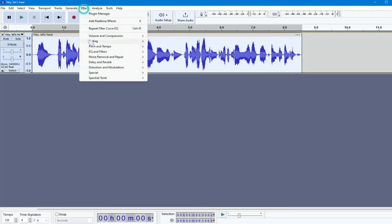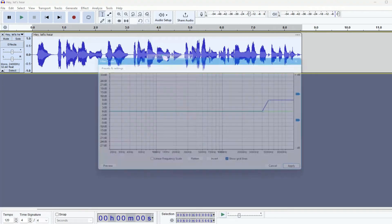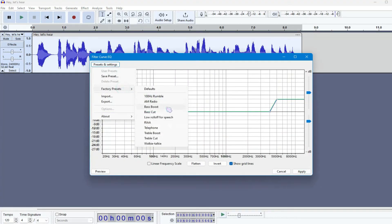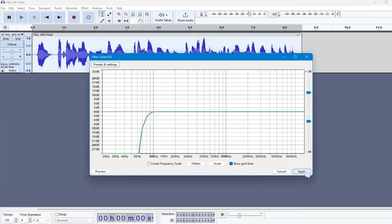Again, go to Effects, EQ and Filters, click on Filter Curve EQ. Click on Presets and Settings, Factory Presets, and choose Low Rolloff for Speech. Click Apply again.